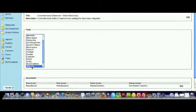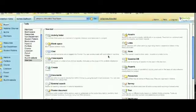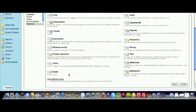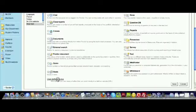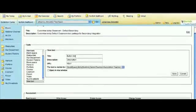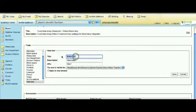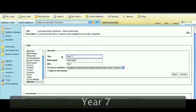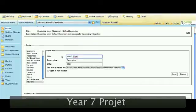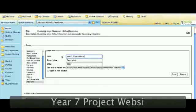If you click New Tool, you'll notice that Fronter is packed with opportunities for learning. Here you're going to choose User Defined Button. Click there and give a name. Since I've used a project website, I'm going to call this Year 7 Project Website.